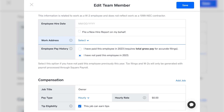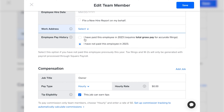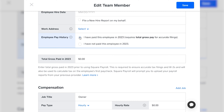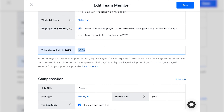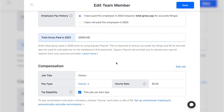Next, you can select the address. The business's address will auto-populate, but if you have multiple locations or employees that work remotely, click Create New and enter the appropriate address. The last part of the employee section is employee pay history — choose whether or not you have already paid this employee this year. If you haven't paid them, the default selection is fine. If you have already paid them wages, click that option and enter the gross pay already paid for the current tax year.